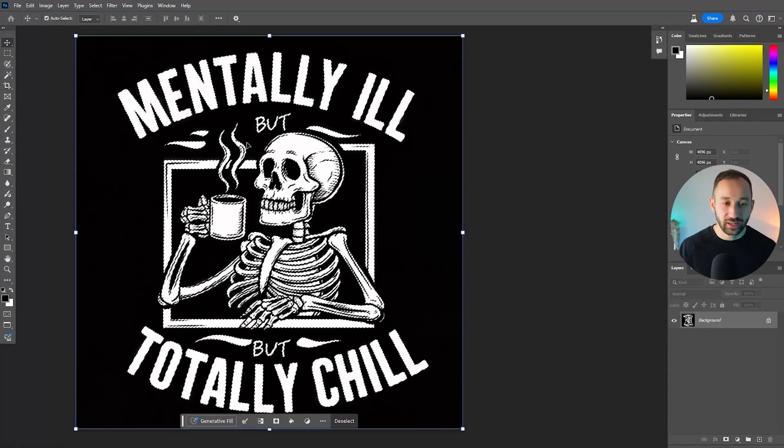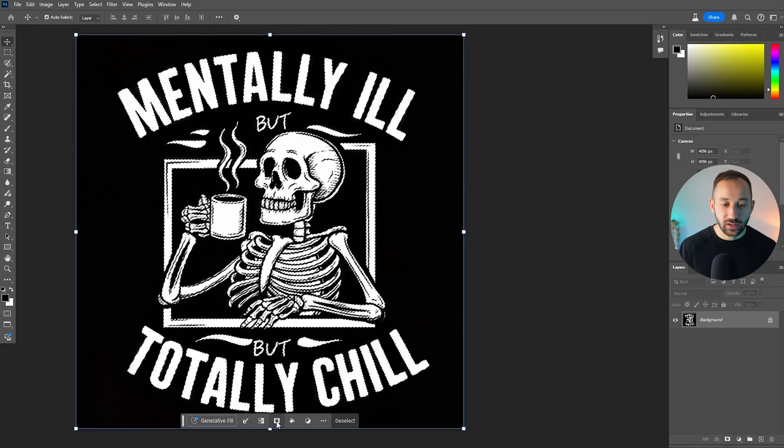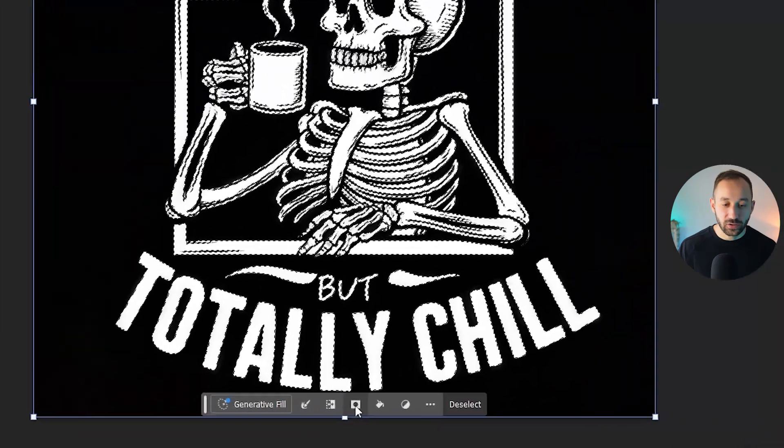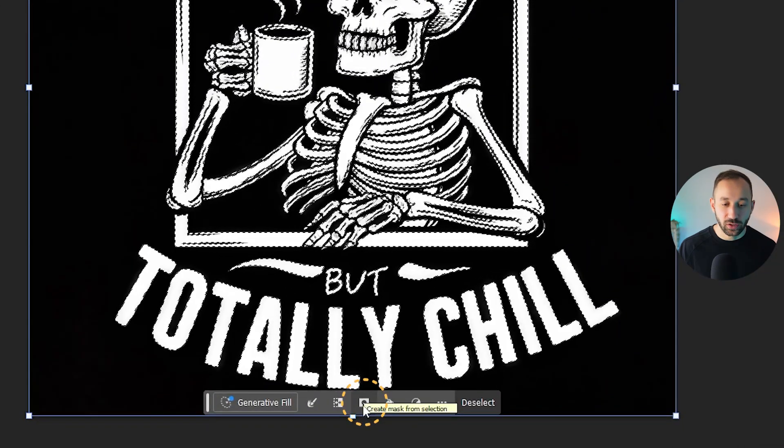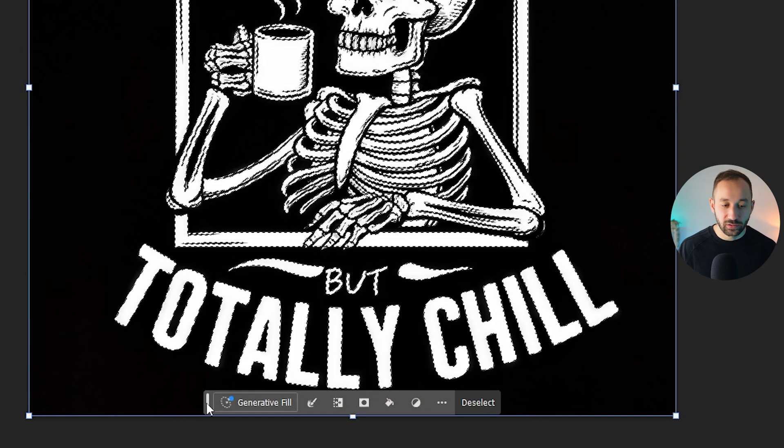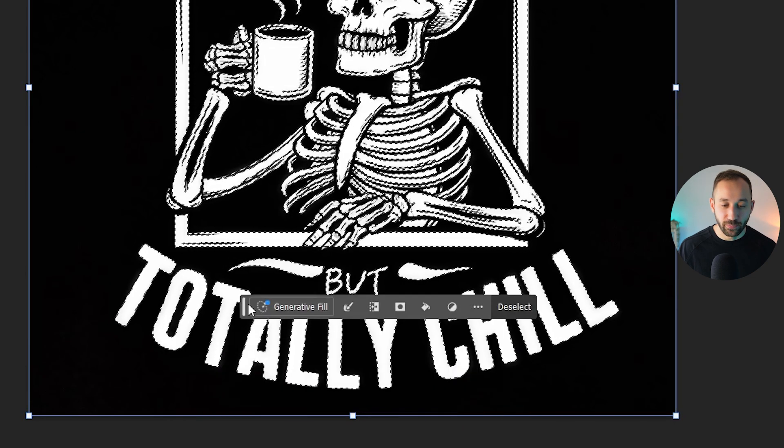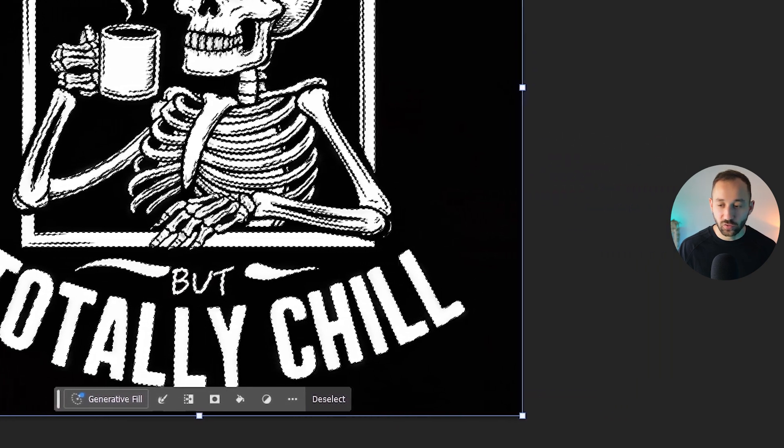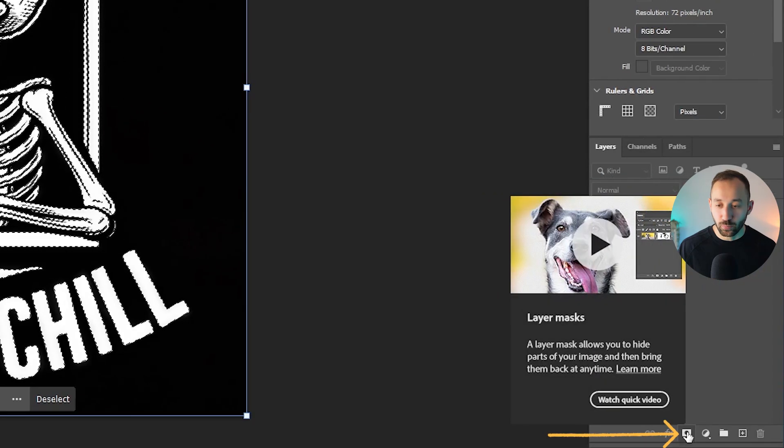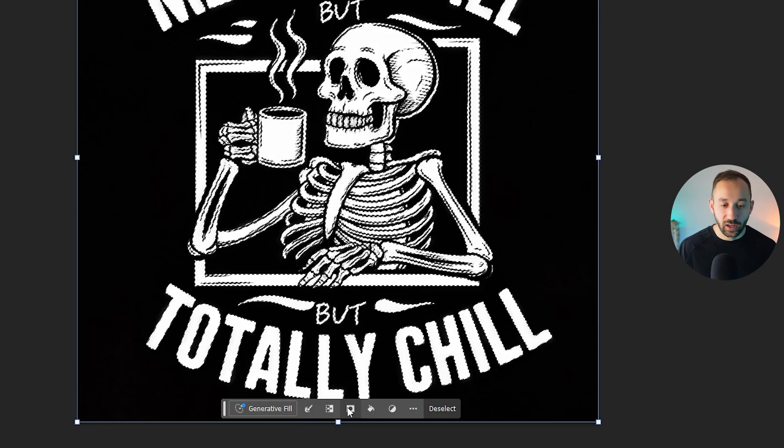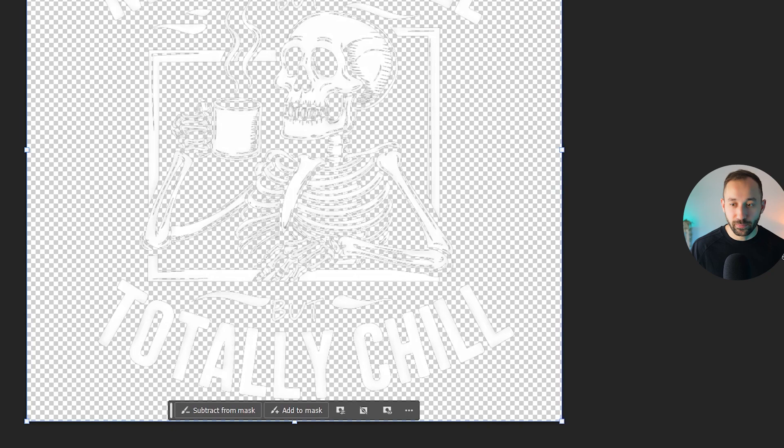As you can see, it's now selected that right there. And I can use the raster mask or create a mask from selection feature right here, which you get on this little extra bar. If you don't see this bar, you can also find it in your layers panel at the bottom right here. So click on this symbol. And there we go. It's erased the background.